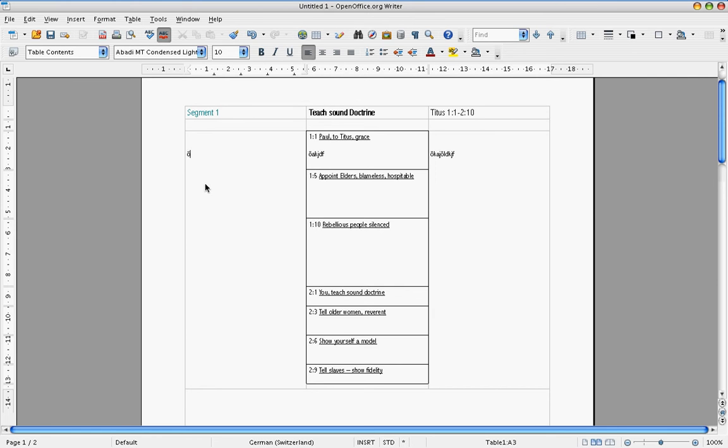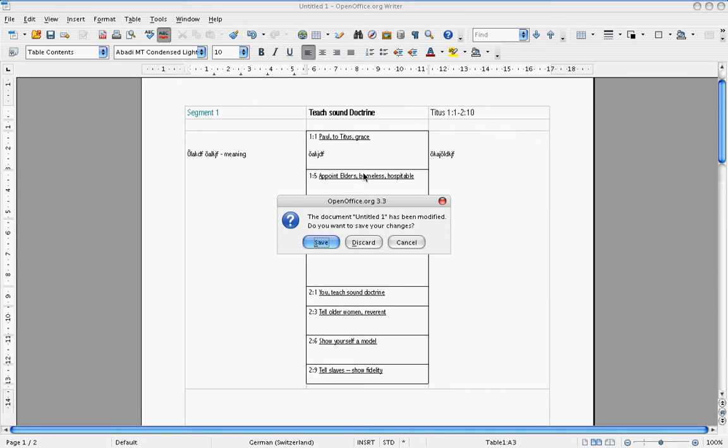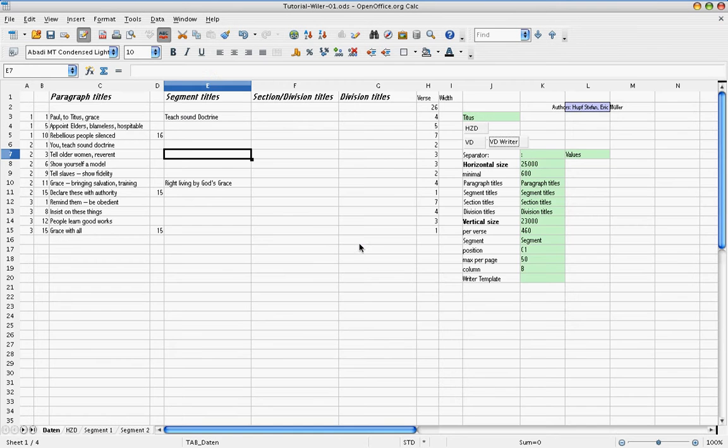And you can do that anywhere in the charts and just write your stuff hopefully with more meaning than what I do here. Okay, this is what we can do. And this is how you can create your charts.